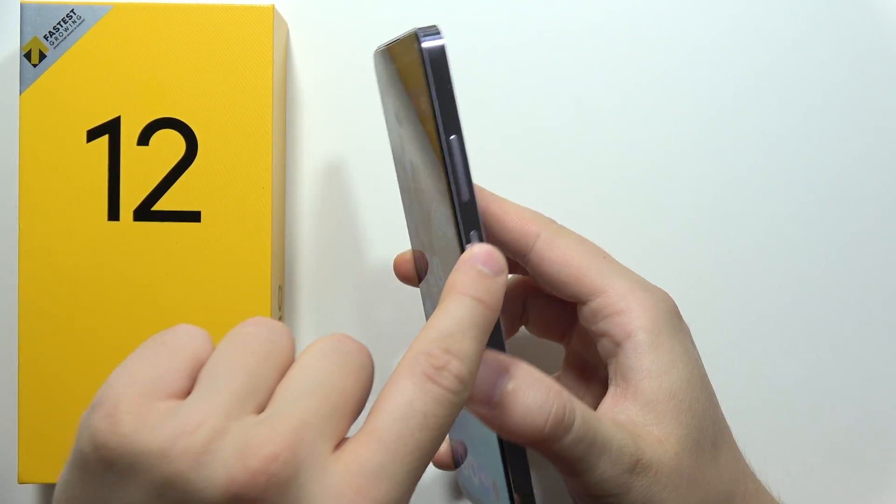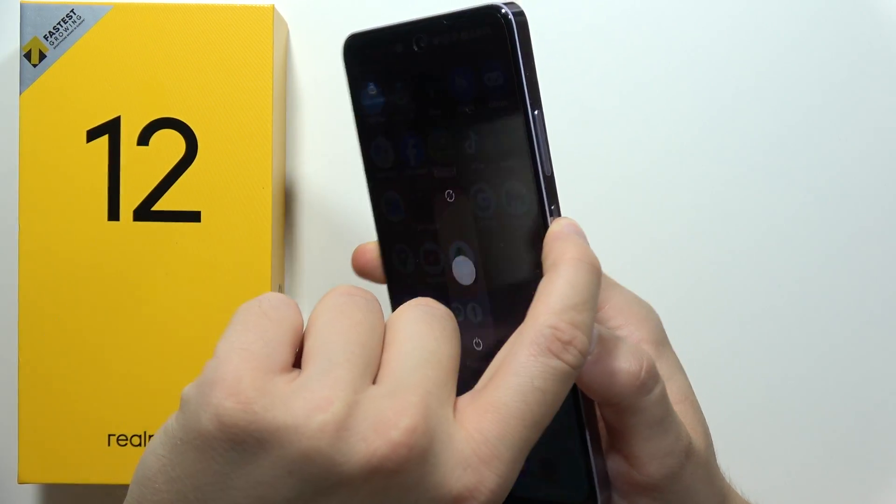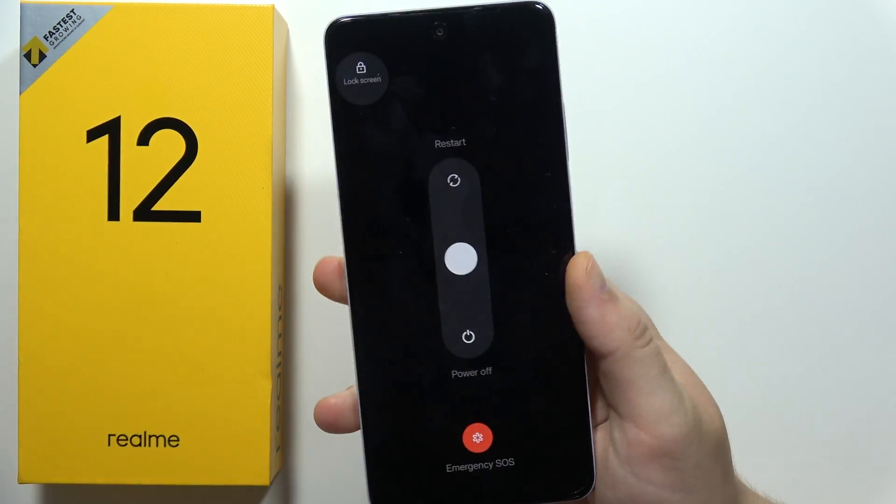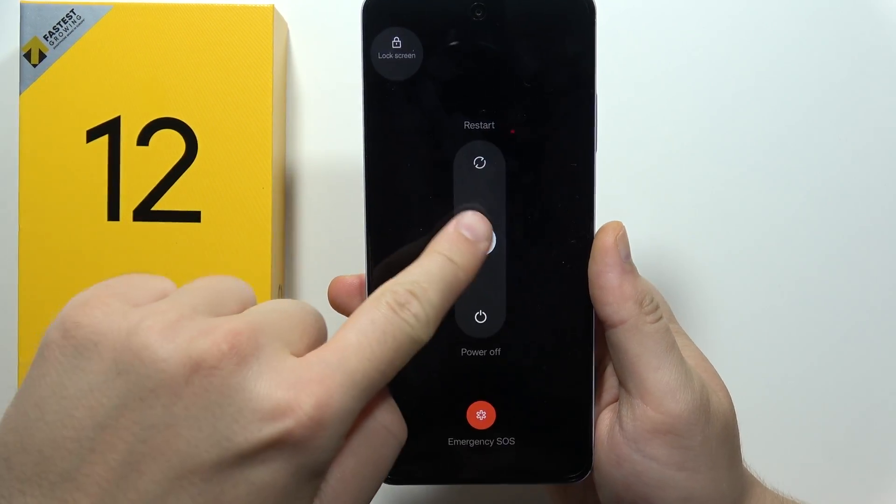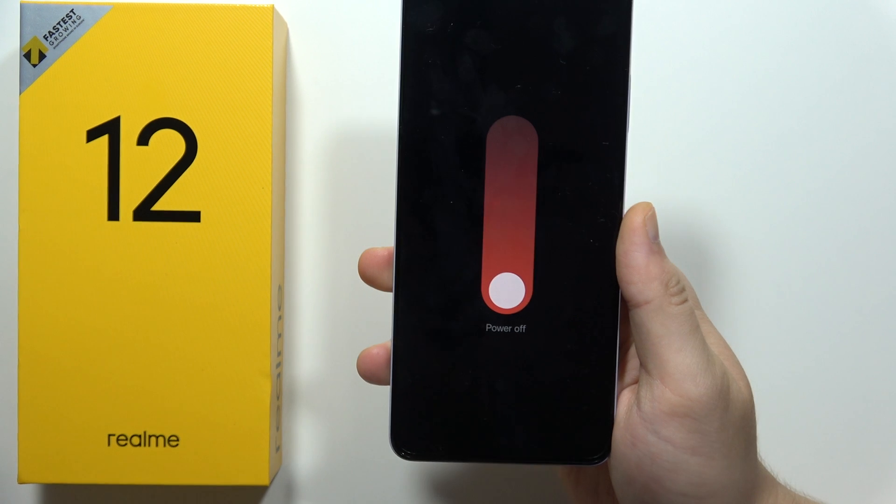Then you will have to click and hold the power button to bring the power off menu and slide to power off.